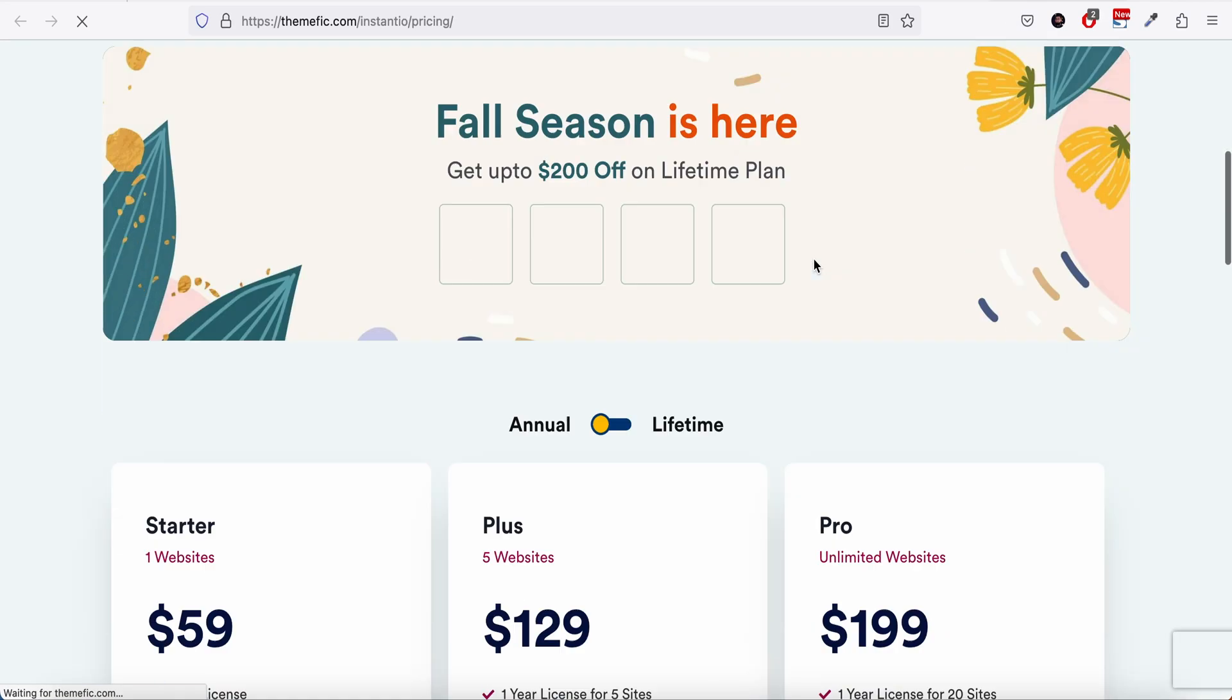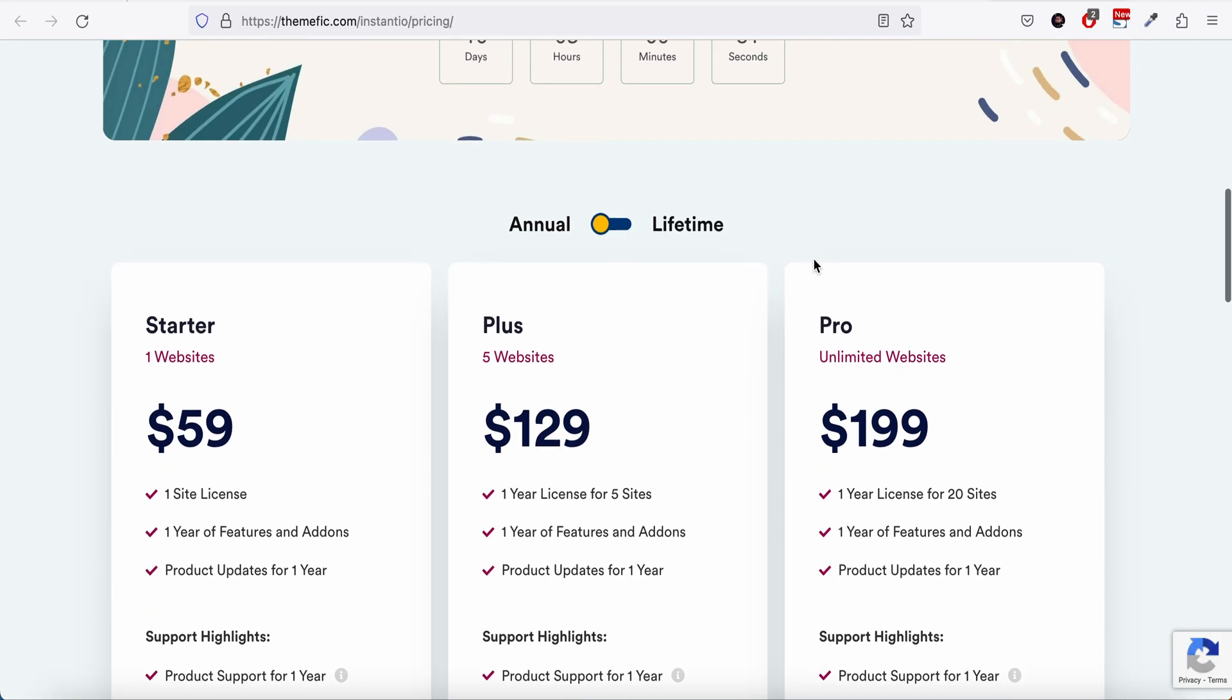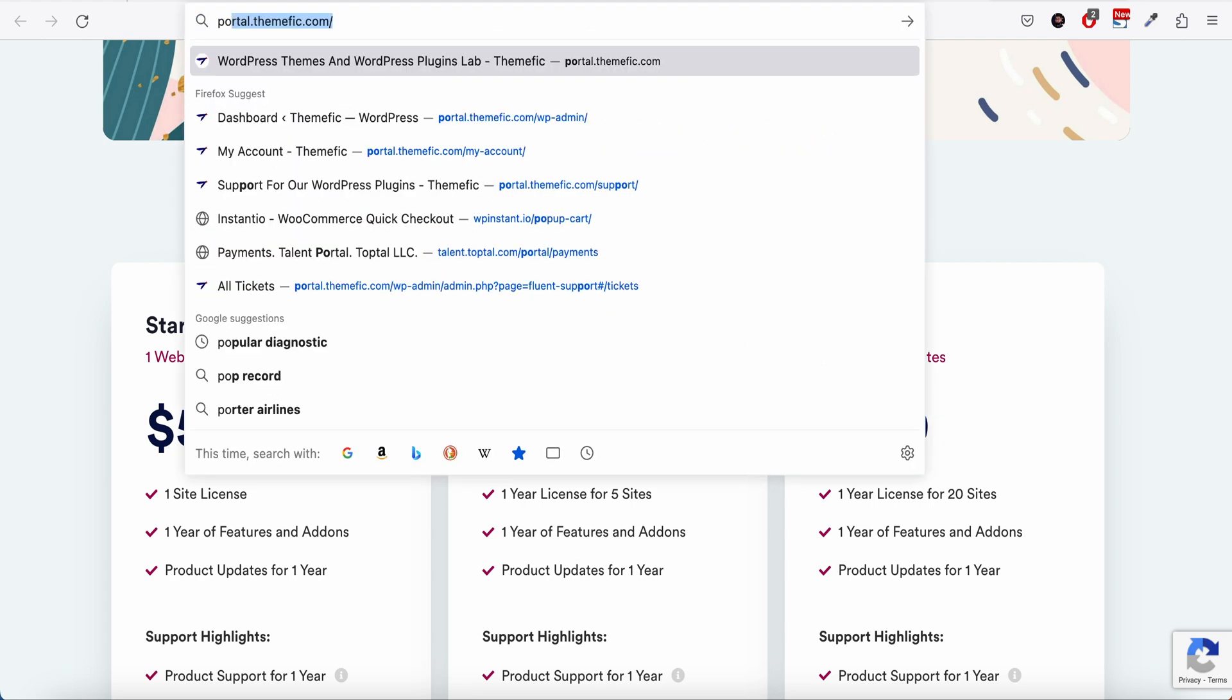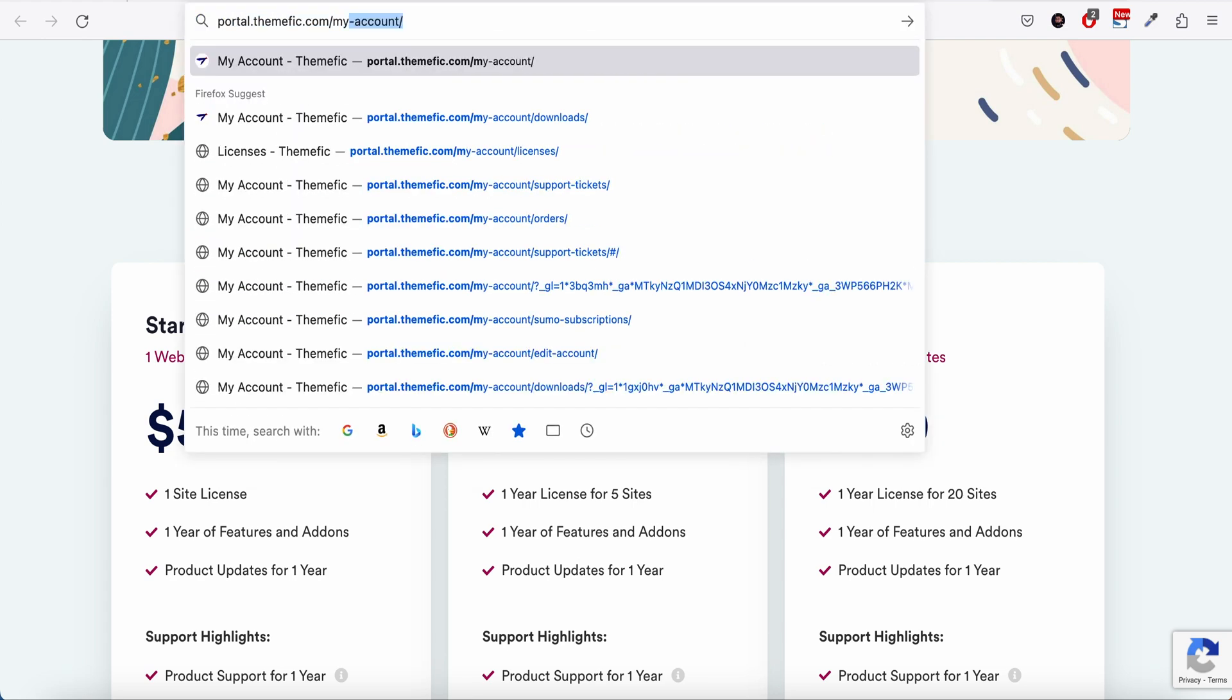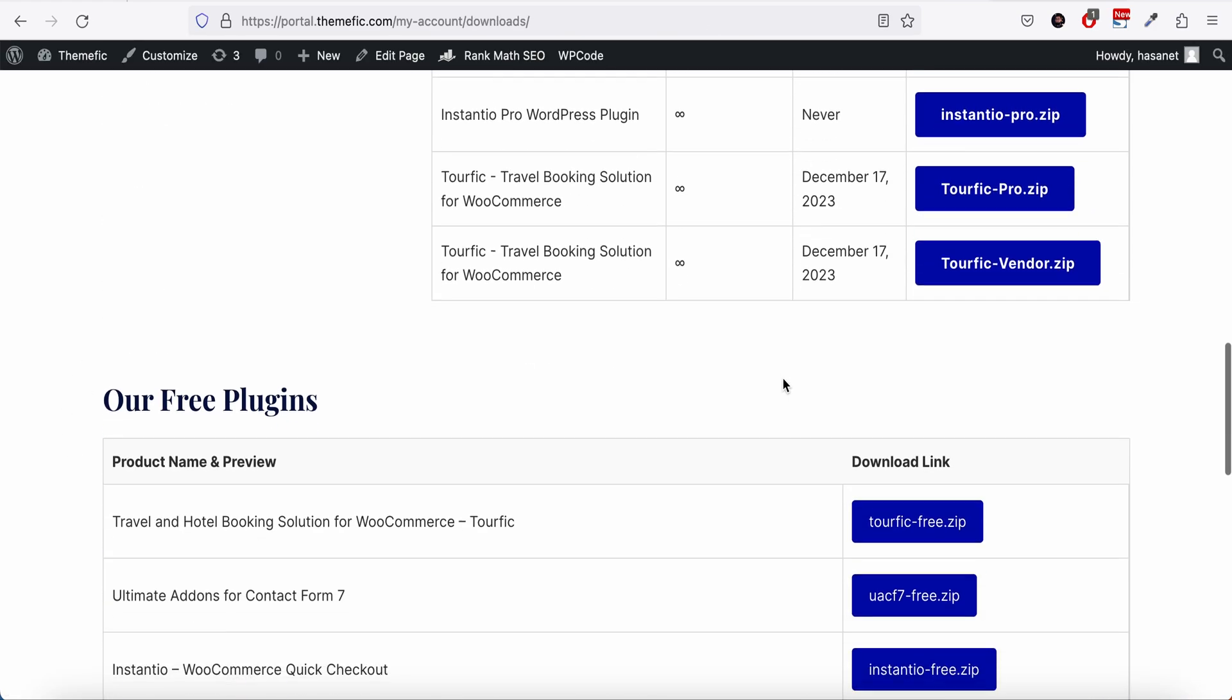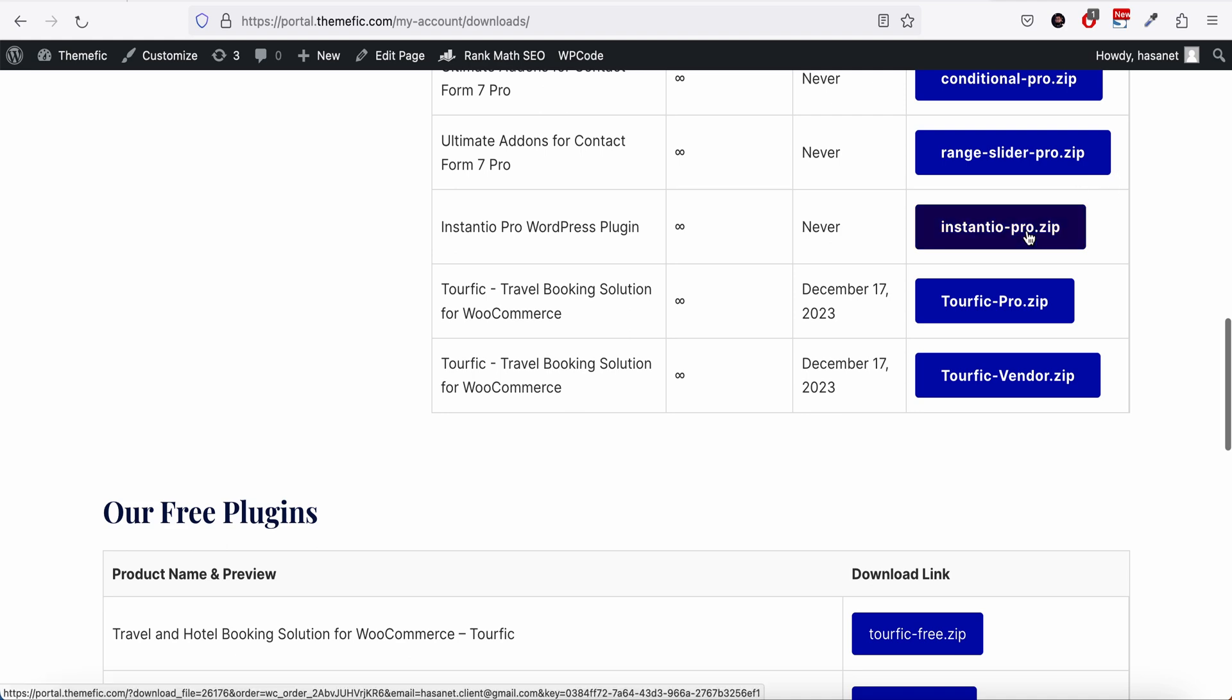To enable the pro version you first have to buy it from their pricing page. They have these different pricing models here: annual options, lifetime options, one site, five website, and unlimited options. Once you buy it, you have to go to the client portal and go to download, and from here you can download the pro version.